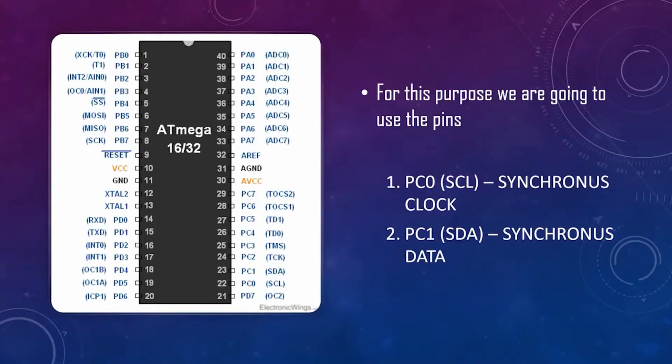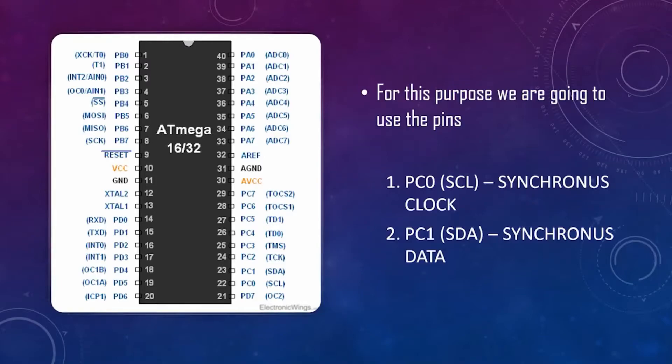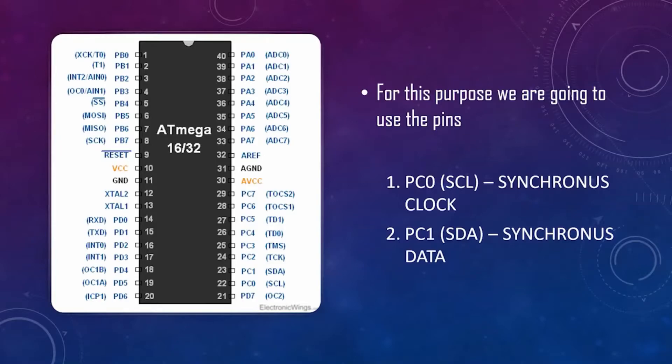For this purpose, we are going to use the pins PC0 as the synchronous clock pin and PC1 as the synchronous data pin. When you purchase an ATmega chip, you can see the SCL and SDA pins of your chip in your datasheet. That will help you identify those pins and use them for this purpose.